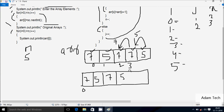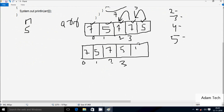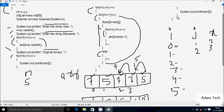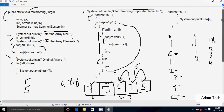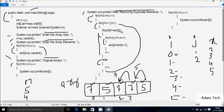So the new array elements are: at position 0 is 7, position 1 is 5, position 2 is 7, position 3 is 5. Since the if condition is true, it does not go to else part. Control goes up. Check condition: j less than n - j value is 2, n value is 4, so 2 less than 4 - condition is true, coincides.